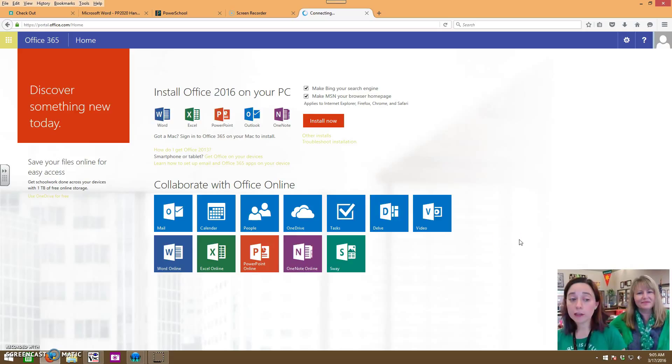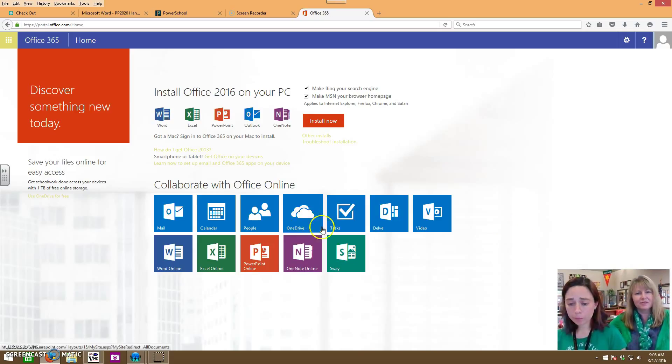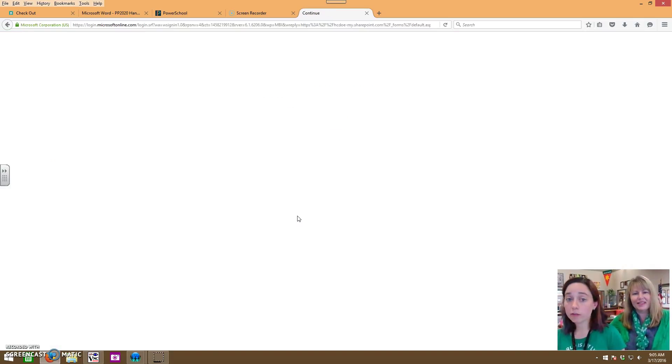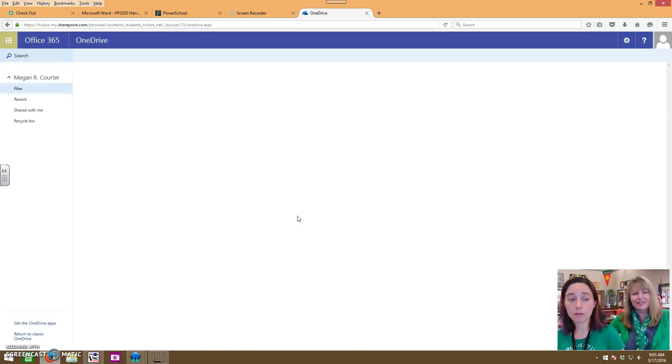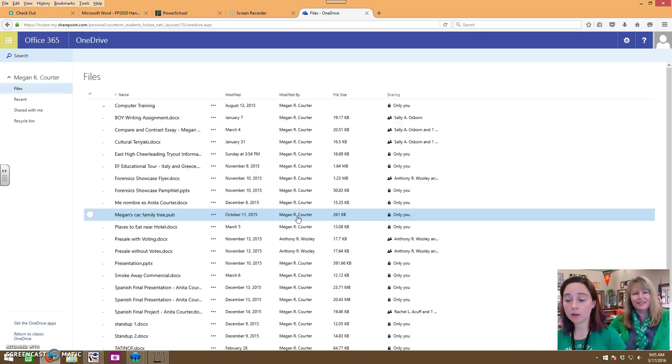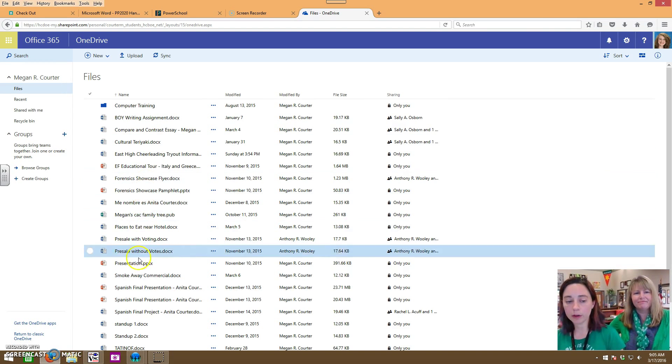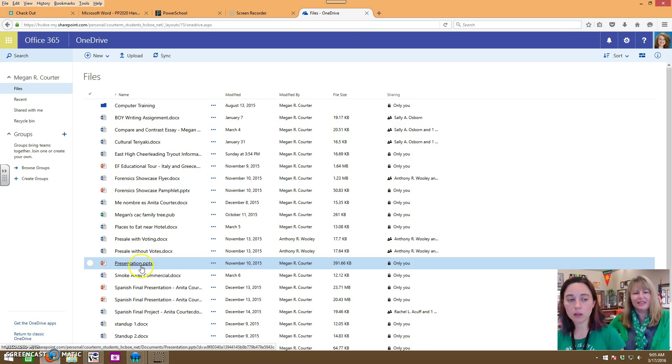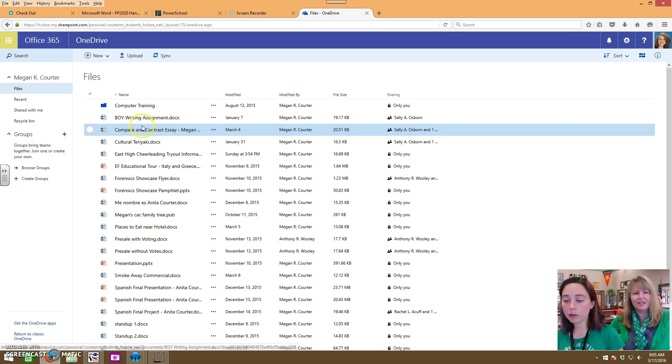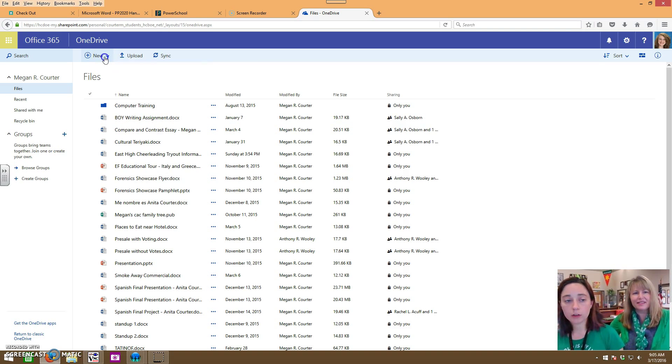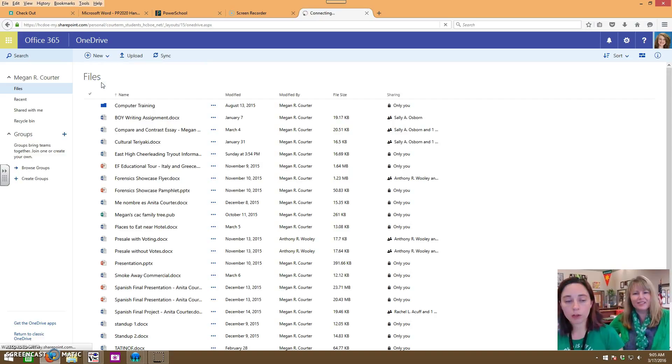Once you're in Office 365, we recommend you go ahead and go to OneDrive most of the time. That is where your files live. If you've created a file and you're trying to get back to it, go to OneDrive and you will find it in the list. We're going to really quickly just show you how to make a Word document. From this screen you click new, Word document.